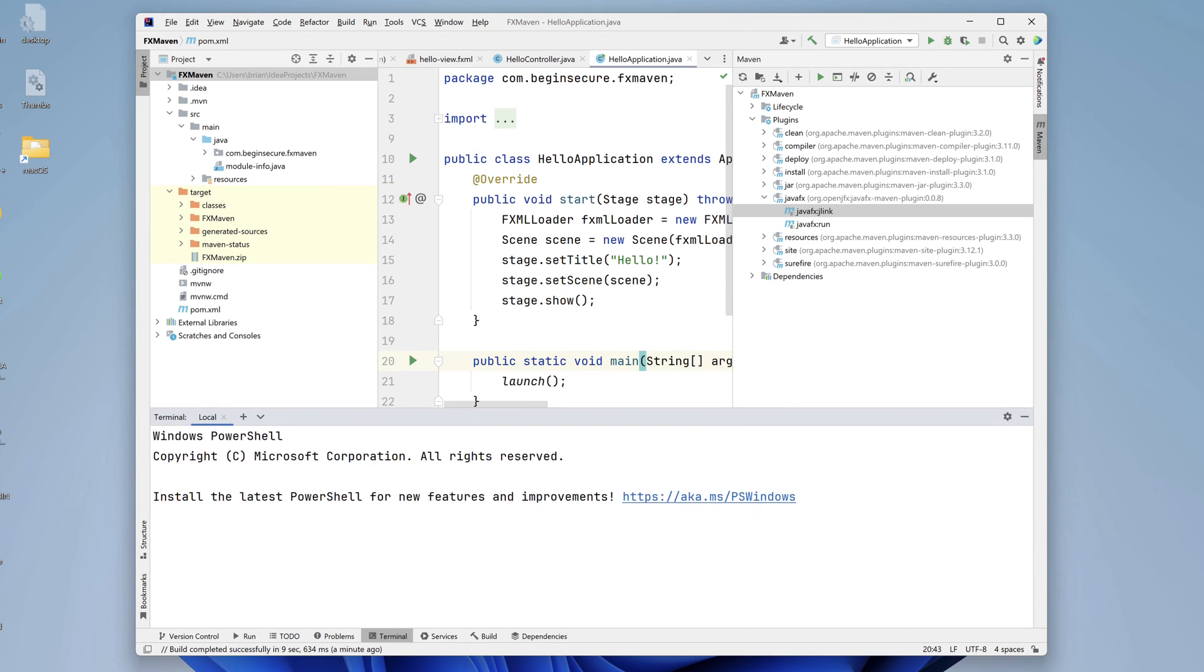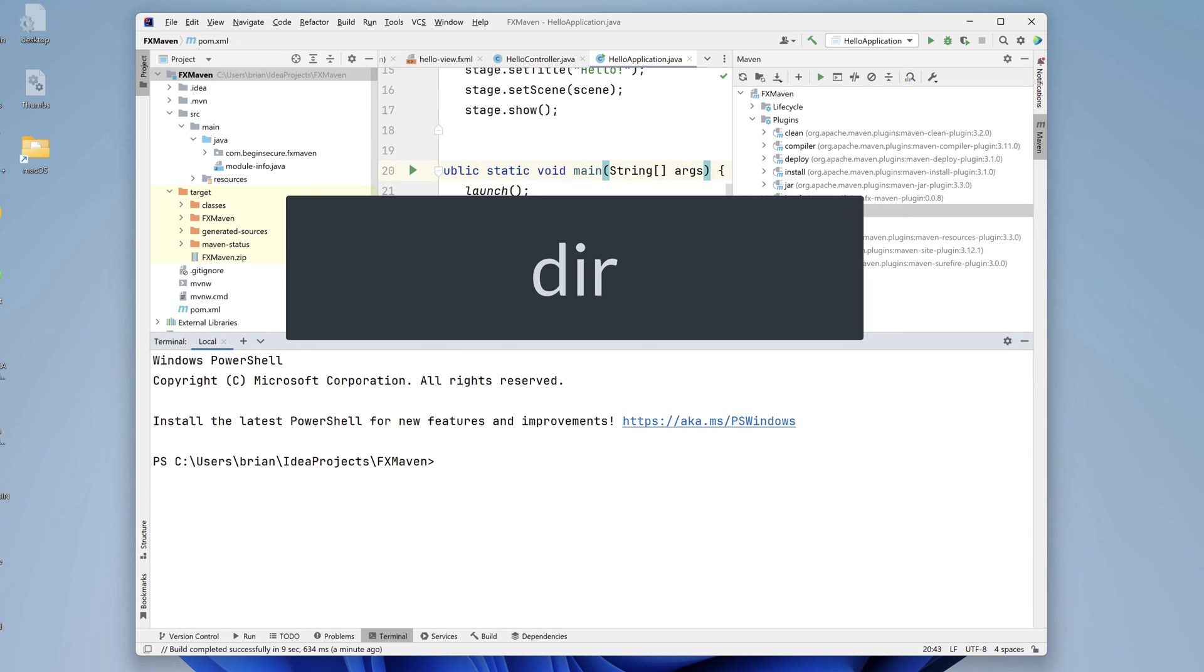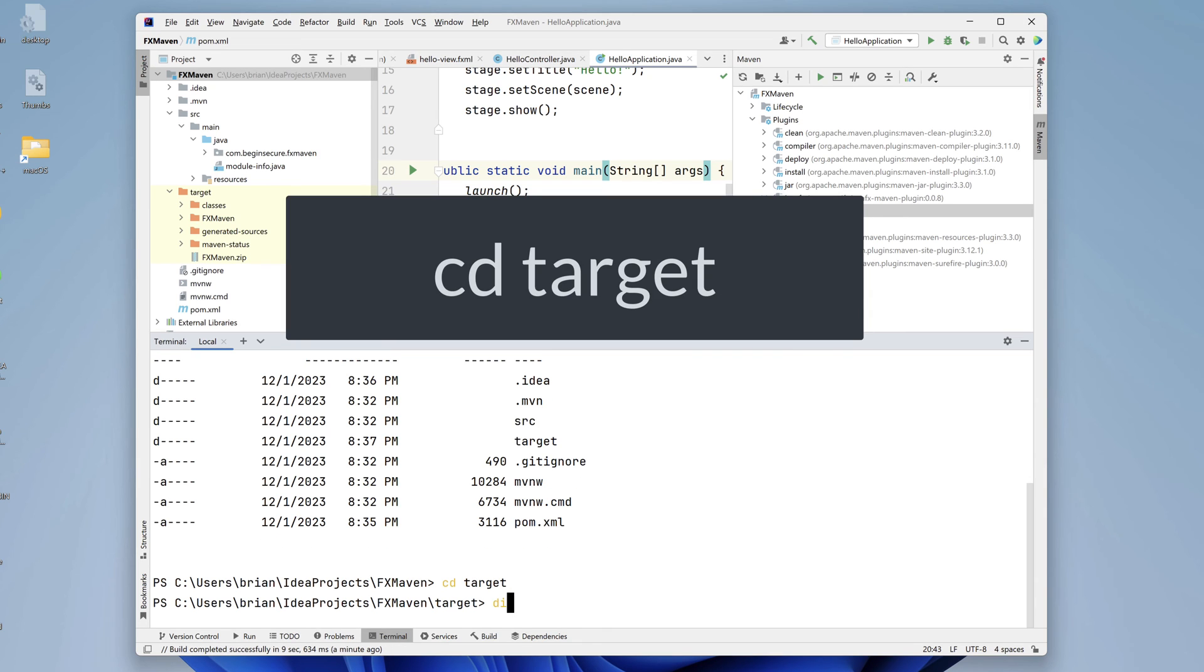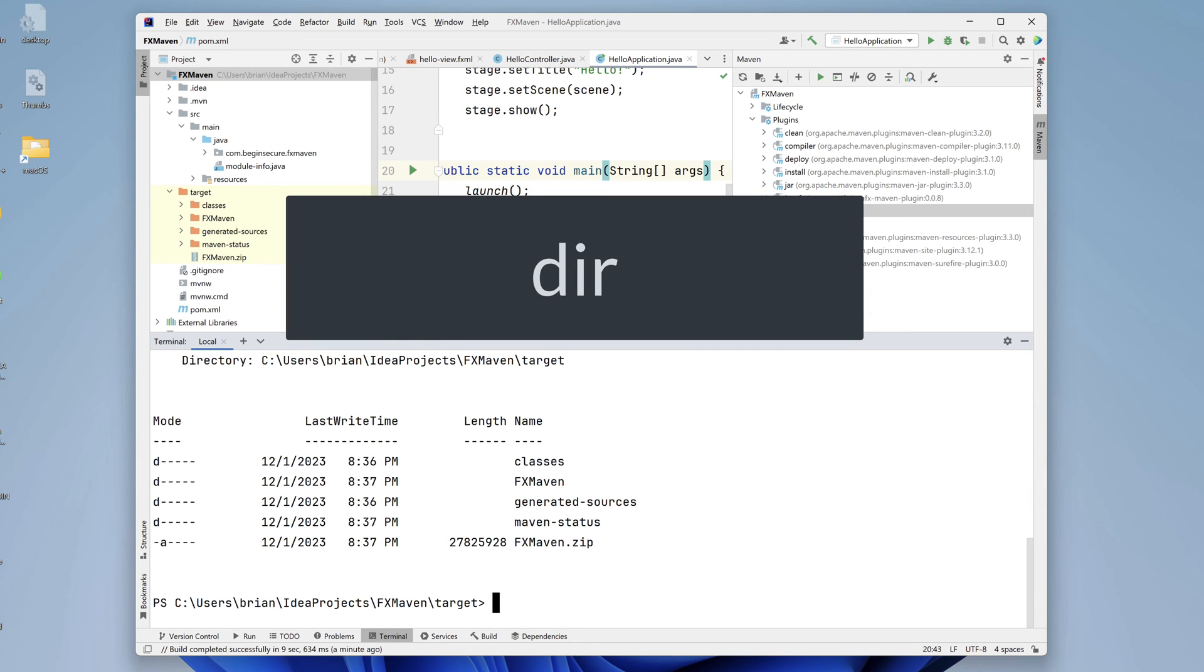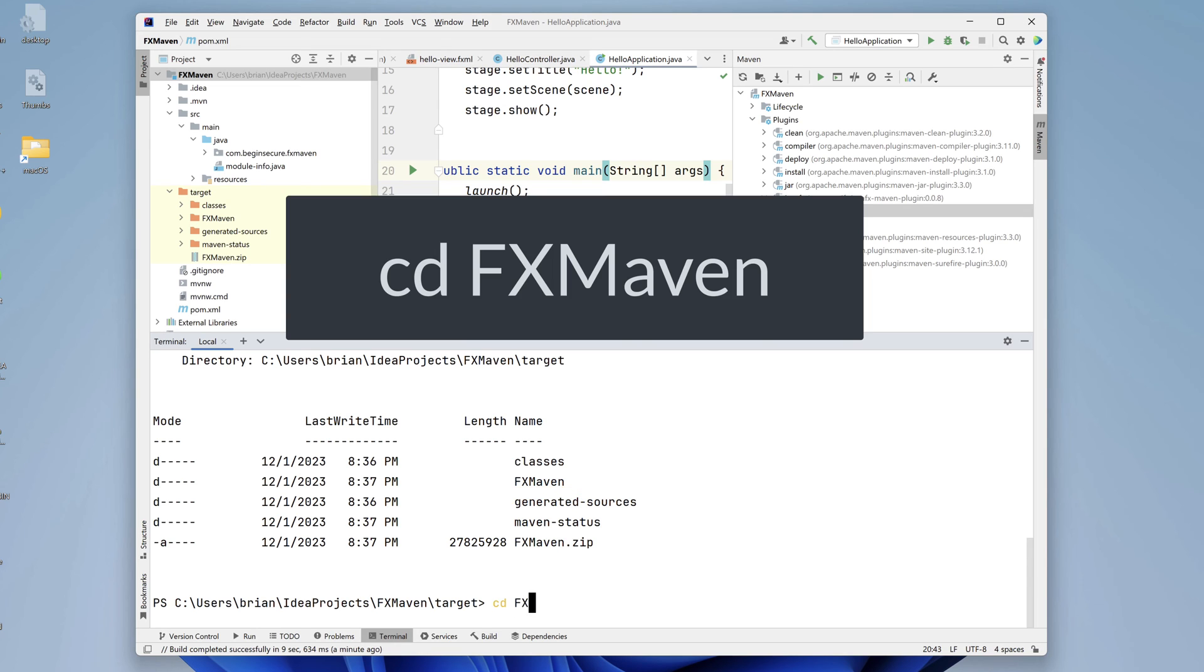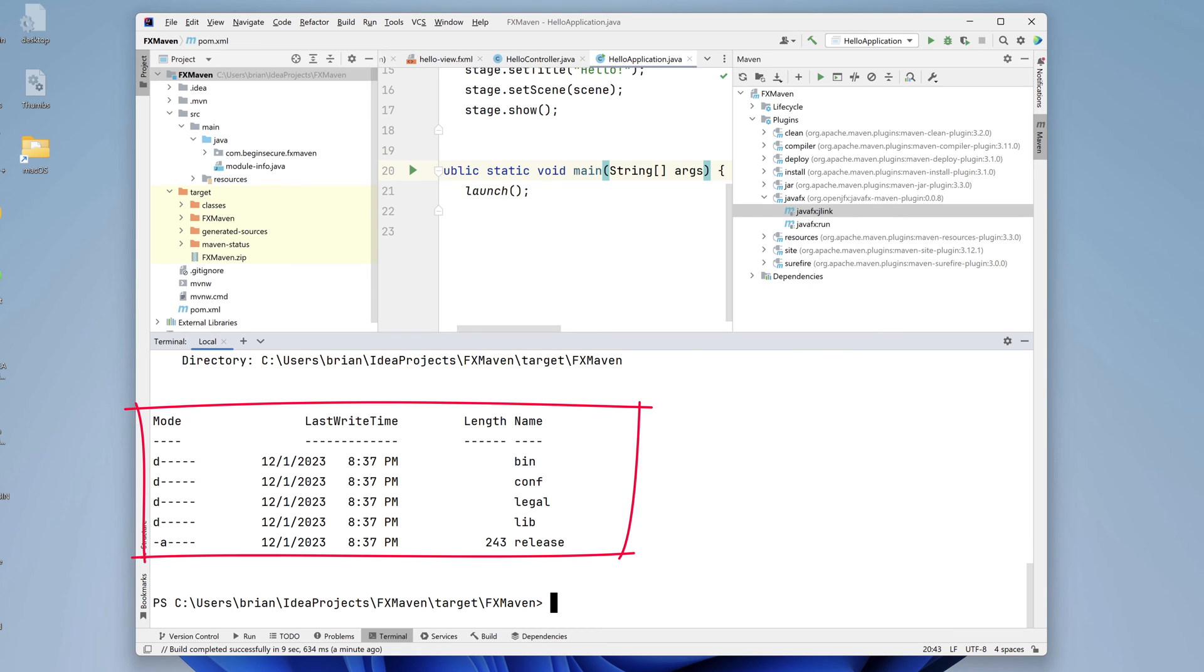Let's open a terminal window and run dir. We're in the root directory of our project. Let's cd into the target folder and run dir once again. Here we see our zip file. It's 26 megs, so there must be something good in there. And there's a directory with the same name. Let's cd into the FXMaven directory and run dir. This is the exploded zip file we saw above. It contains our application bundled and packaged and ready for deployment.